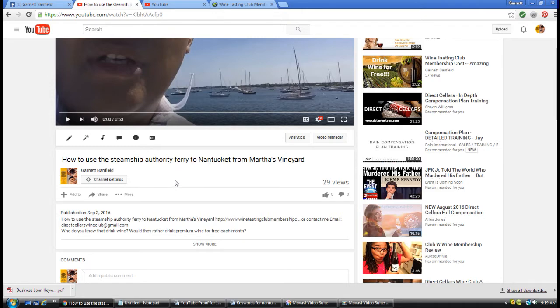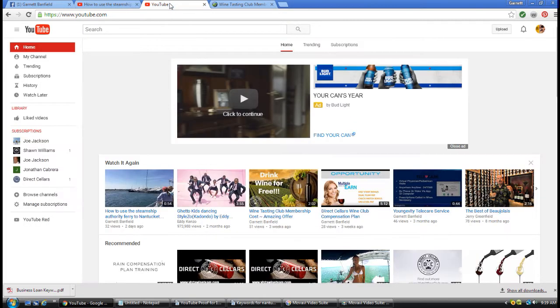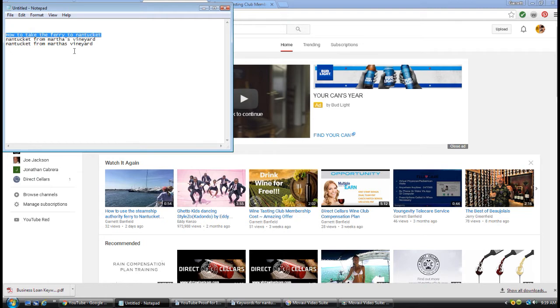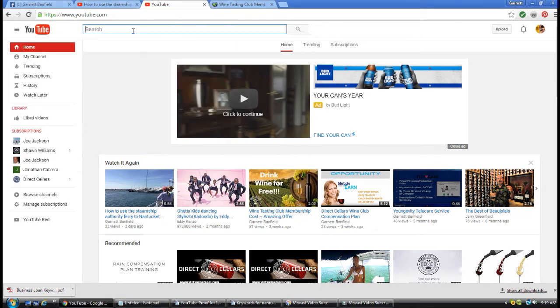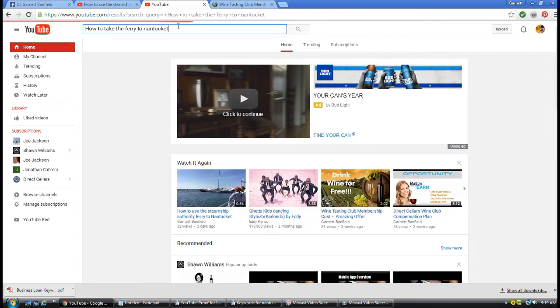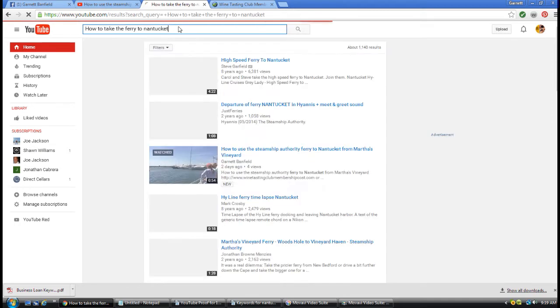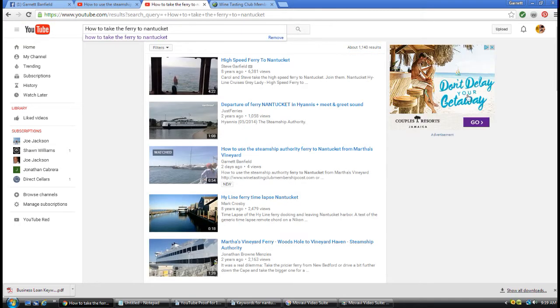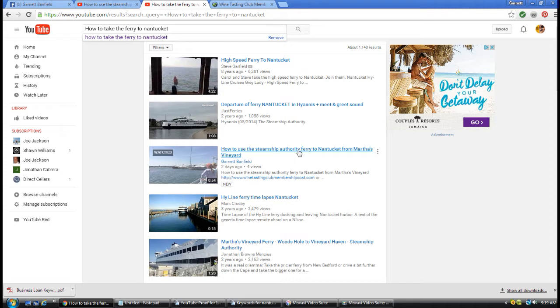I want to show you the results. I'm going to go over to YouTube again, grab just three keywords and show you what the results are. 'How to take the ferry to Nantucket.' If you notice, my video is right here in the third spot.